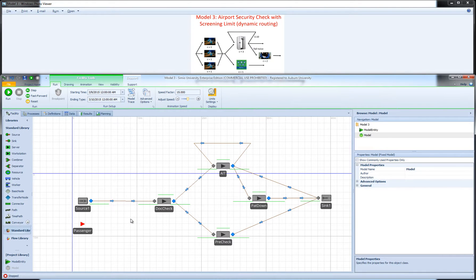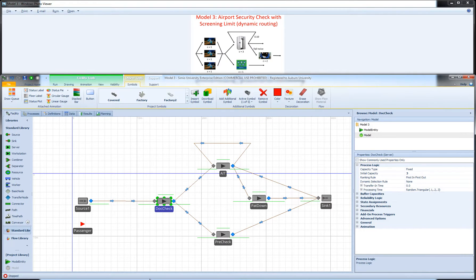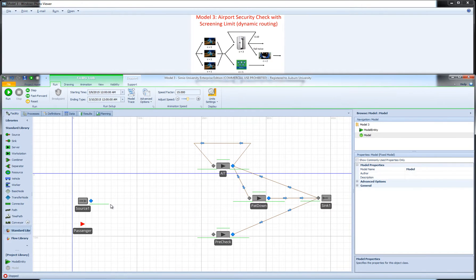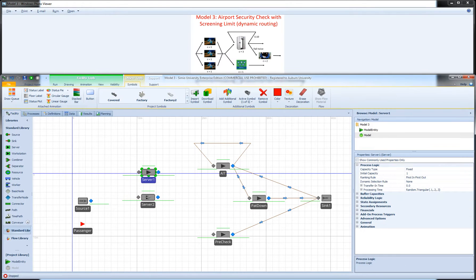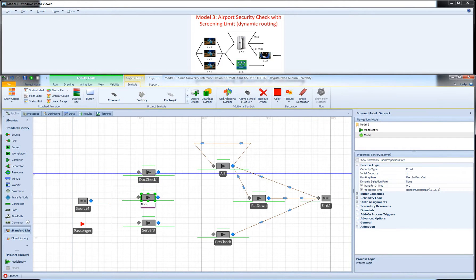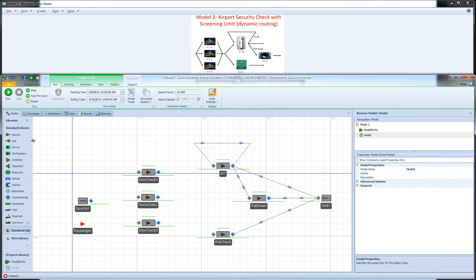We may not have an absolute first-in-first-out system anymore. So let me remove this server object and add three server objects. These are the three document checks: Doc Check 1, Doc Check 2, and Doc Check 3.